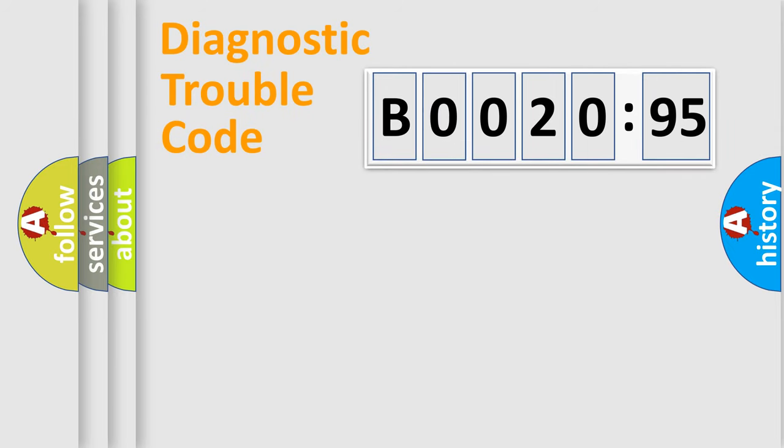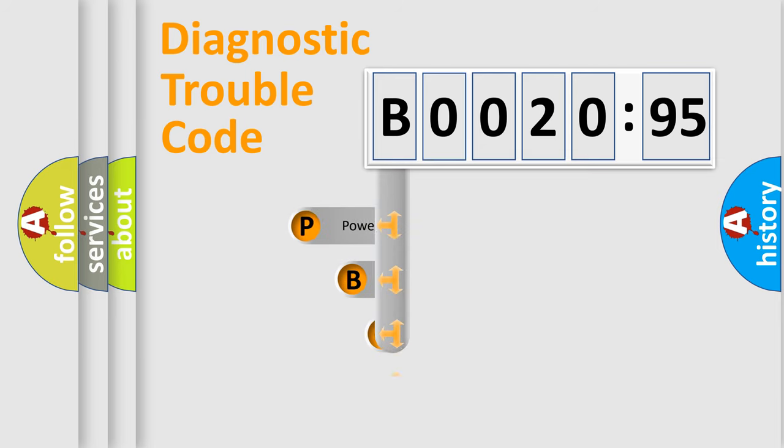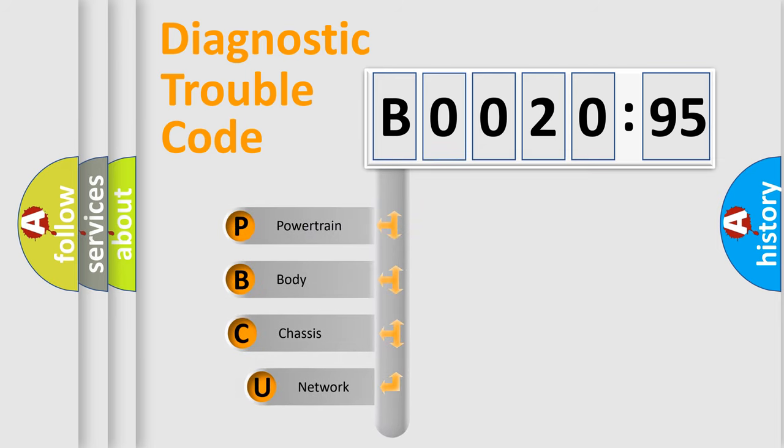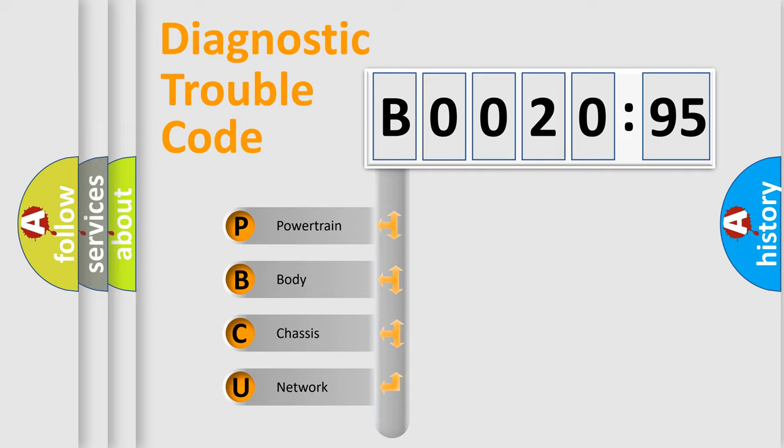First, let's look at the history of diagnostic fault code composition according to the OBD2 protocol, which is unified for all automakers since 2000. We divide the electric system of automobile into four basic units.